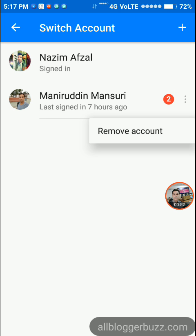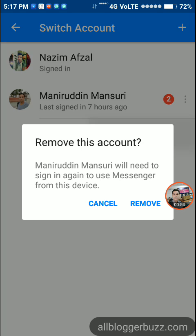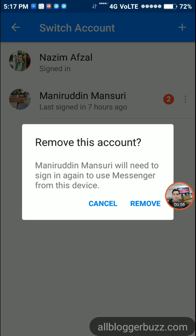After that, you need to tap Remove Account, then tap Remove again so that the account will be removed from Messenger.